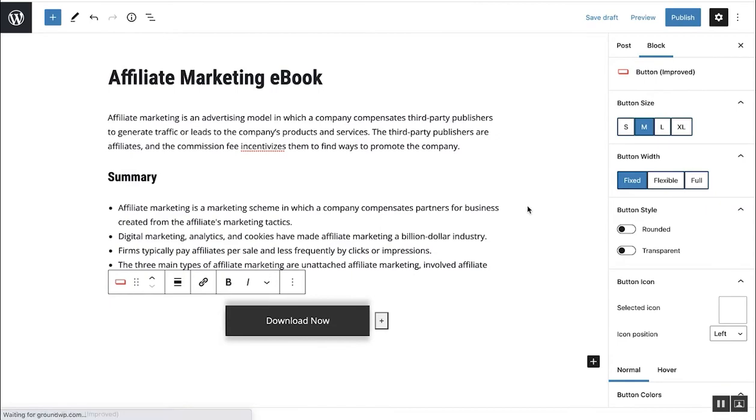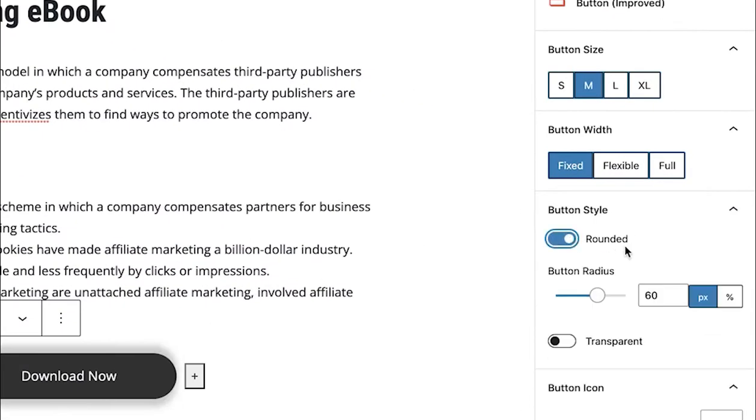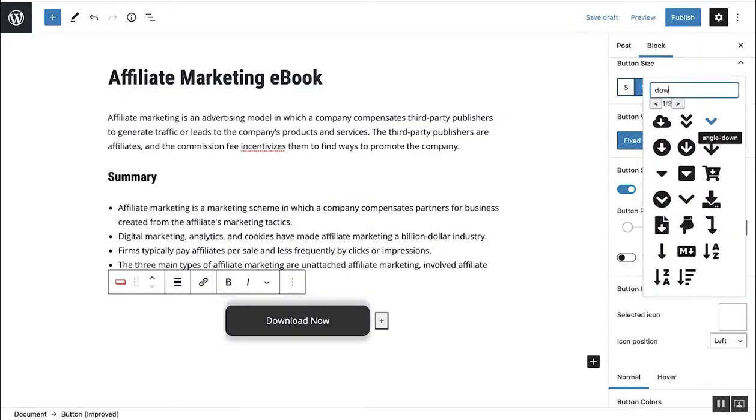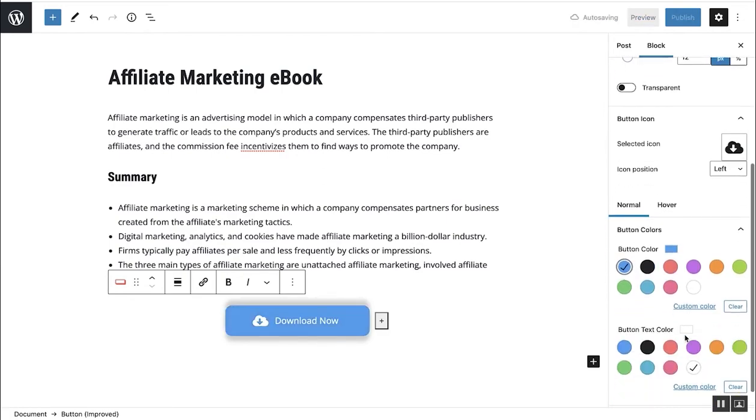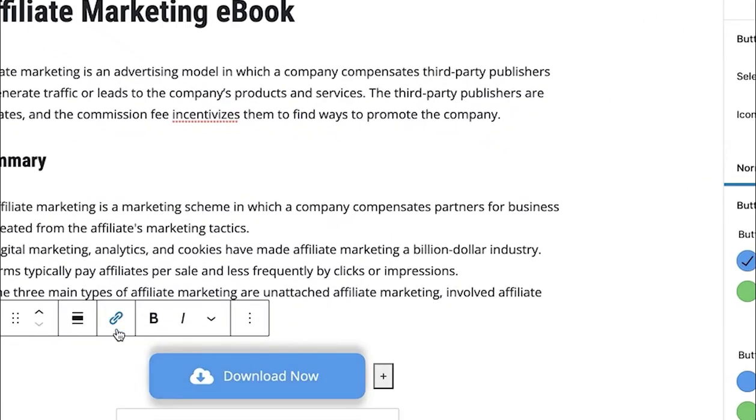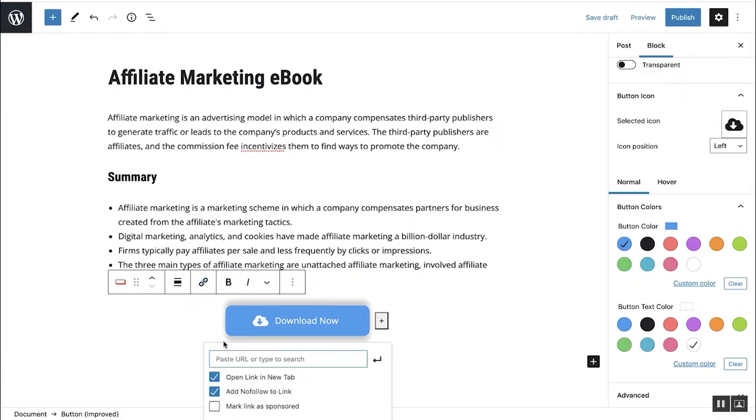From the right hand options panel you can change the button radius, add a download icon and change the button color. And finally click on the URL icon to add the file's URL.